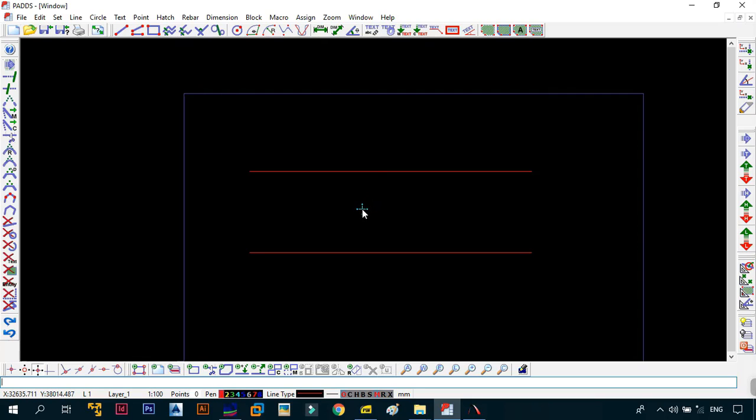That's basically how you use the line parallel feature. You'll see how it comes in handy when you want to draw a box with dimensions. Next, we'll draw our box with dimensions, learn how to dimension it, and see how it comes in handy.